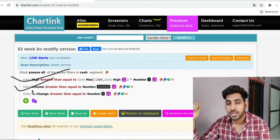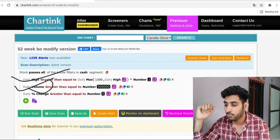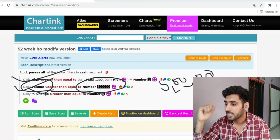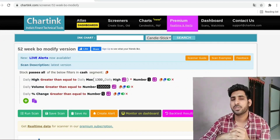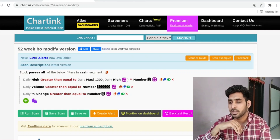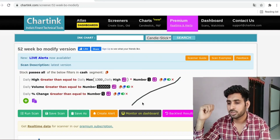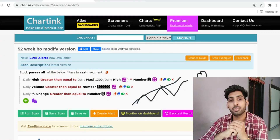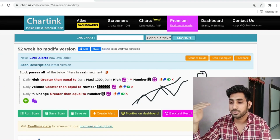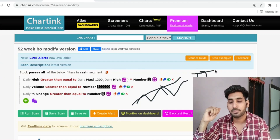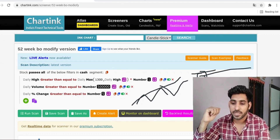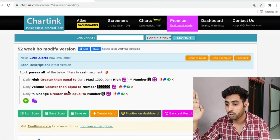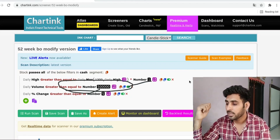The second condition is: my daily candle's volume on the breakout candle must be greater than 5 lakhs. The reason is there are many stocks where big players are operating based on news or rumors. When you enter such stocks, you will not be able to sell because you won't get any buyers — the big players push it up and then you're stuck. So I don't need news-based stocks; I need volume greater than 5 lakhs.